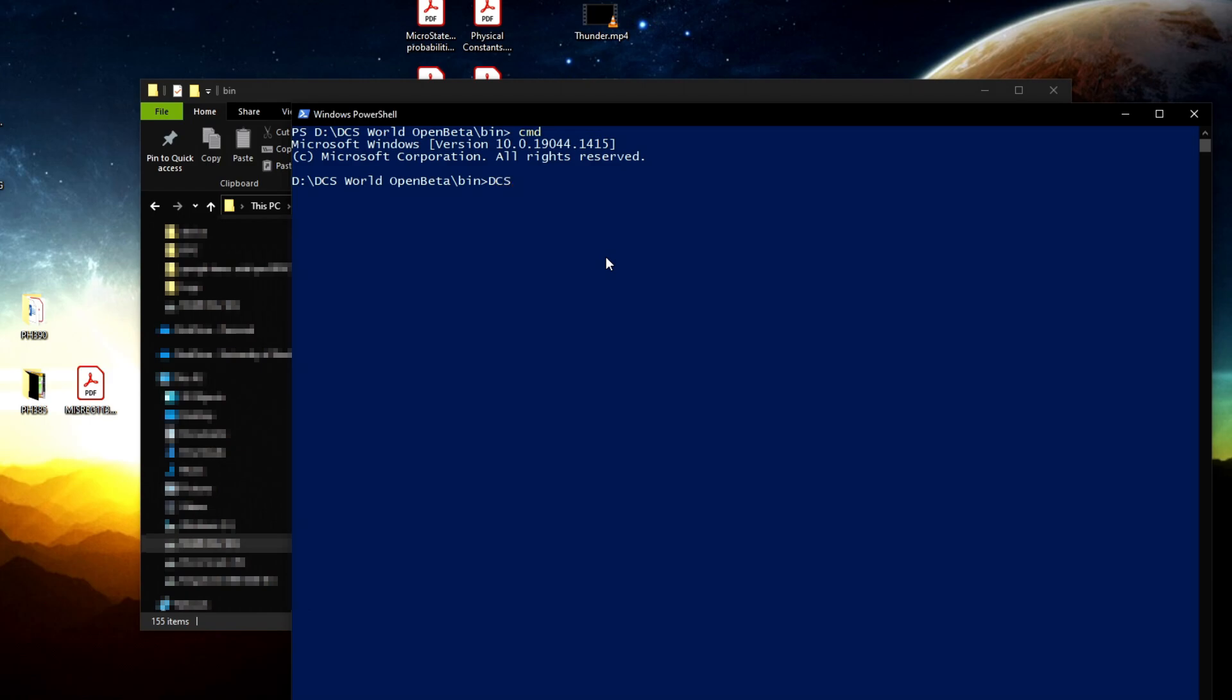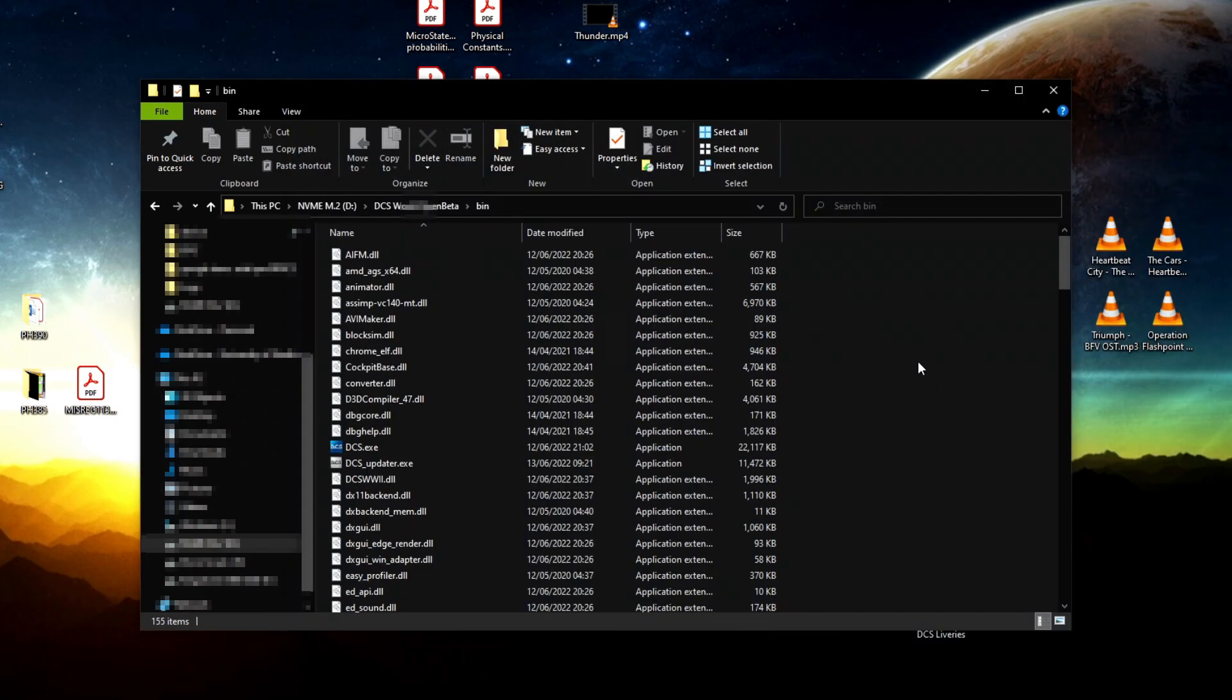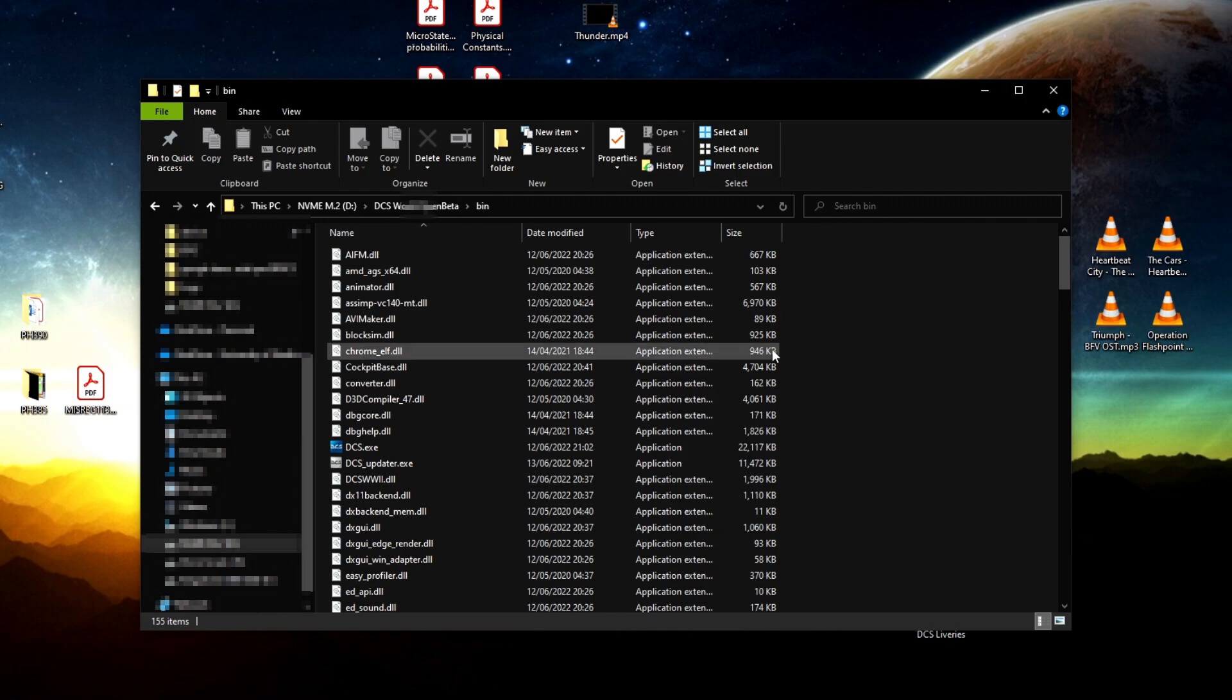You want to type 'cmd', and in the command window you want to type 'DCS_update.exe cleanup' and execute that. After it's done doing the cleanup, type the same thing with 'repair' and this will repair the install. It also gives you an option if you want to delete additional files—for example, if you've downloaded some liveries or texture packs, it will ask if you want to keep those or delete them. Then try to boot up your game.